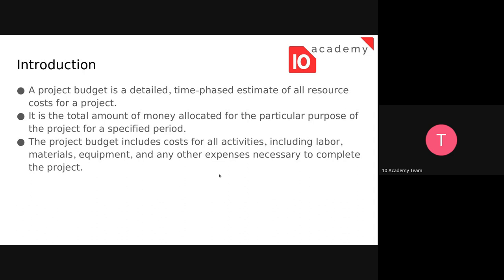A project budget is a detailed time-phase estimate of all the resource costs for a project. It's the total amount of money allocated for that project from the beginning up to the end. It includes lots of costs needed for different activities — labor, materials, experiments, and other expenses necessary to complete the project. You also need to include a backup or contingency fund.